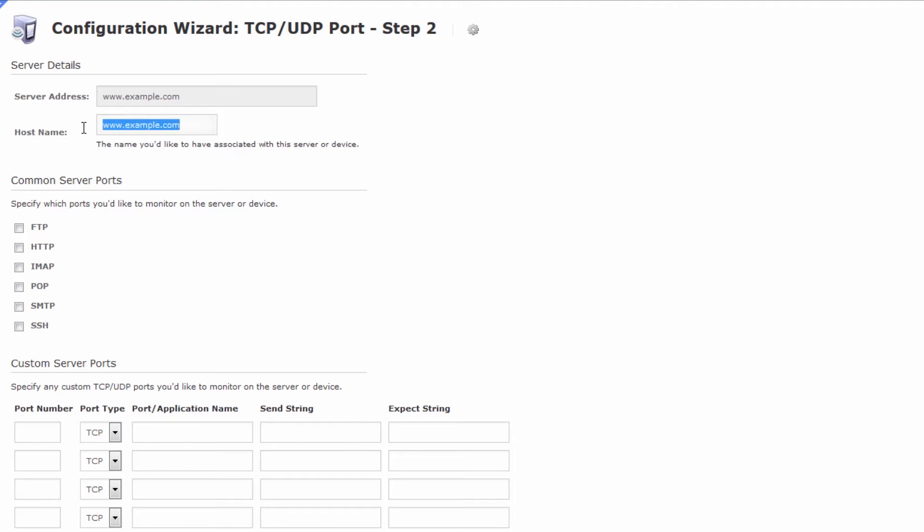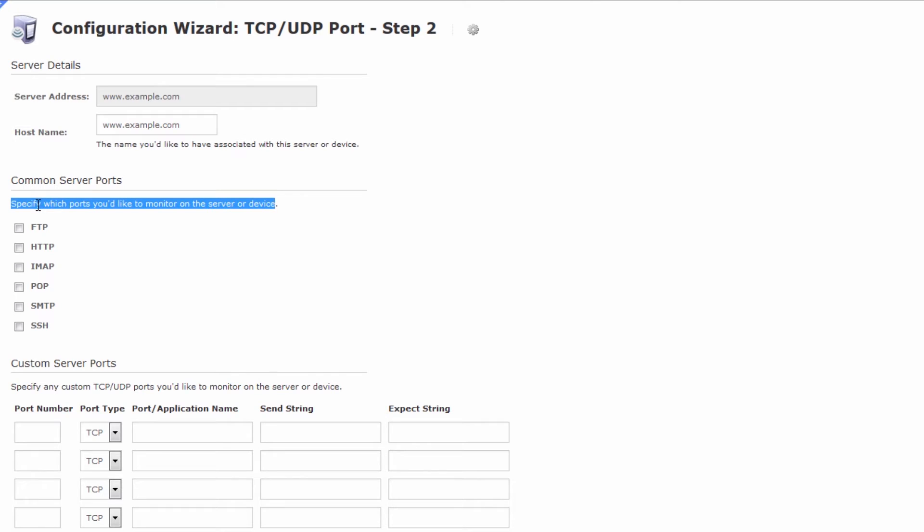You can give it a friendly host name. This is the host name that will appear in the Nagios XI GUI and you can select a couple of common ports to monitor.